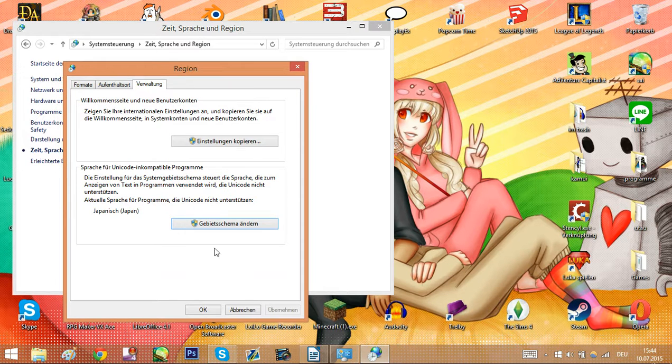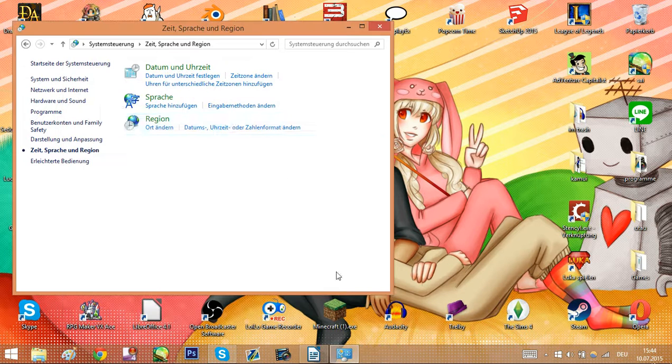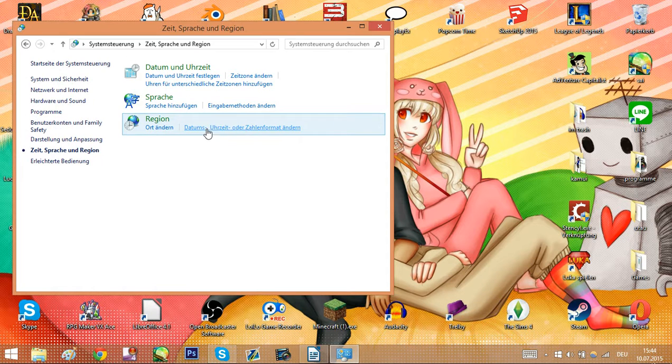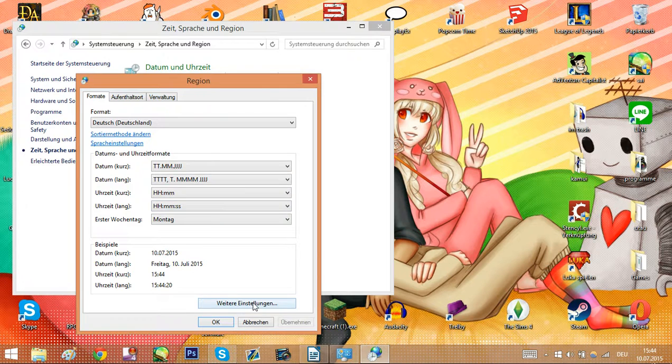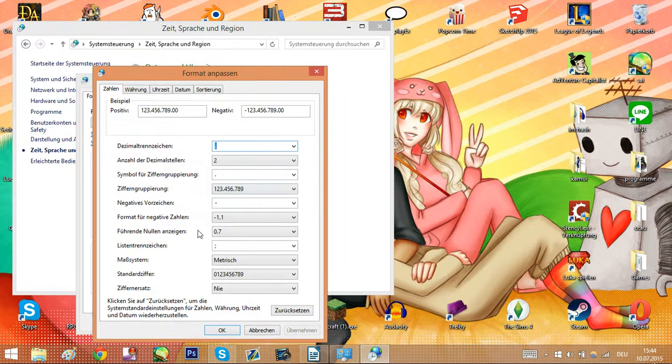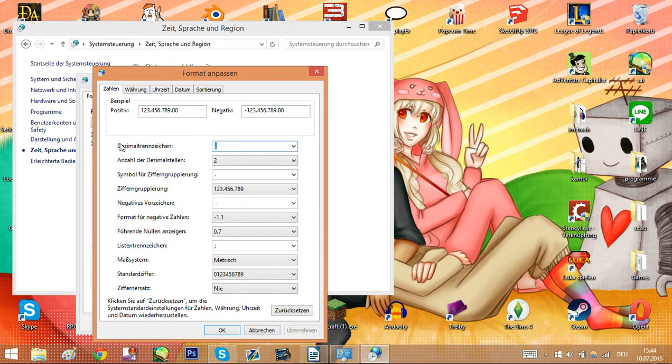Once you did that, click the second part here, then click the button over here, and change here in the first and third part.